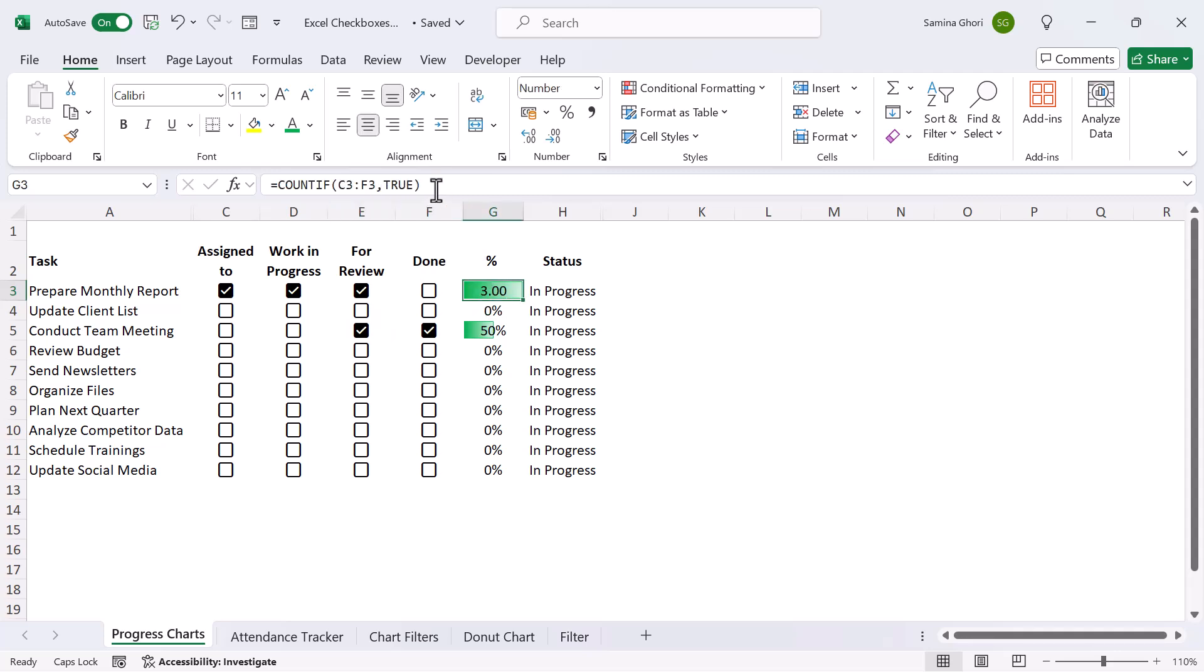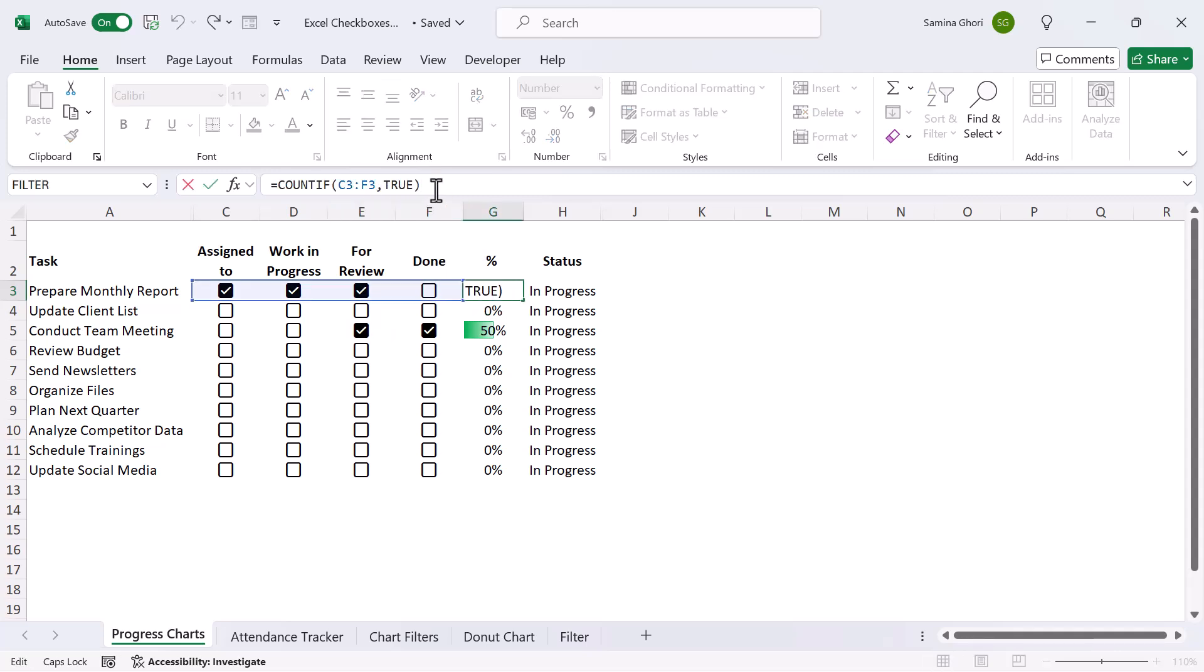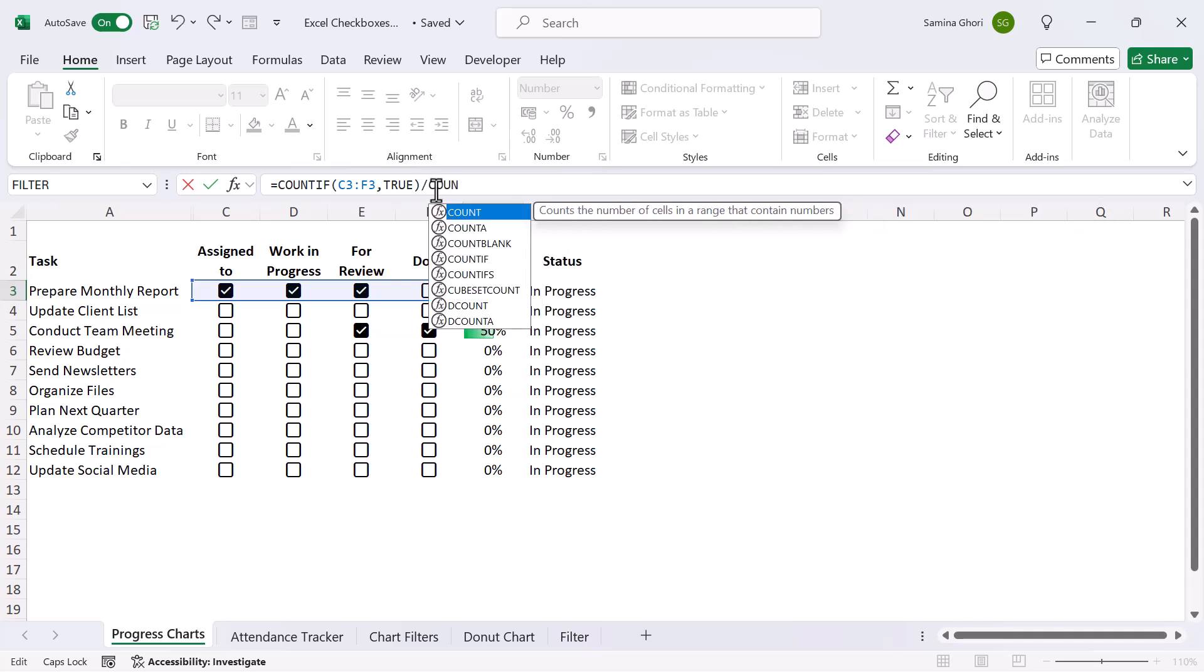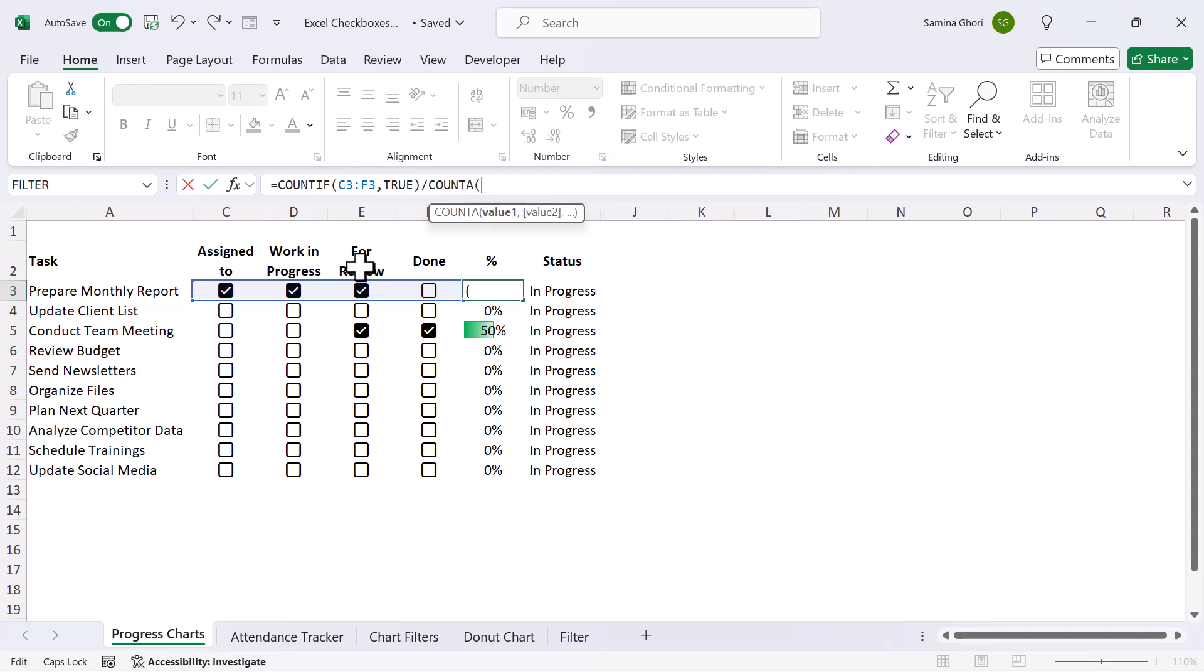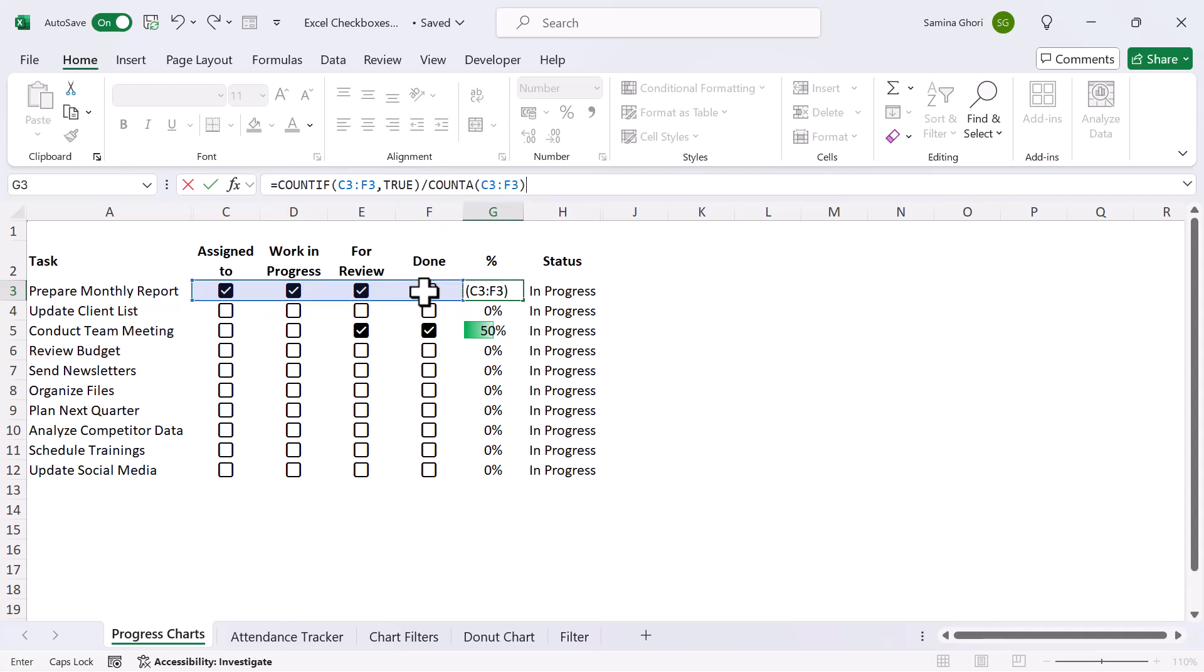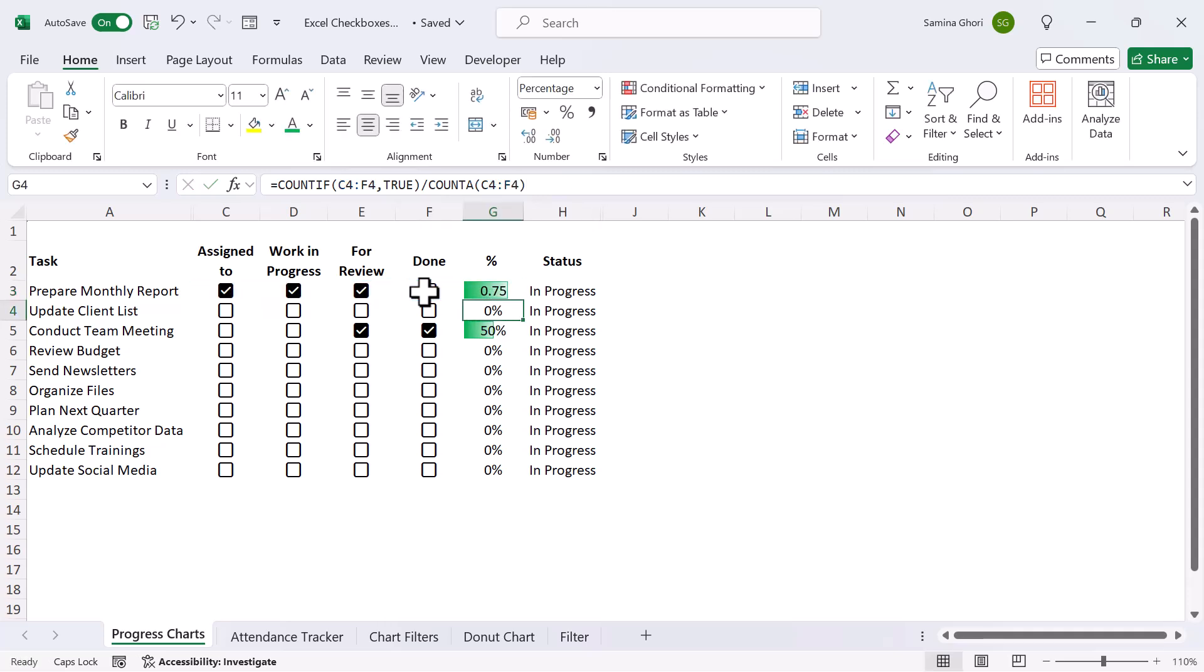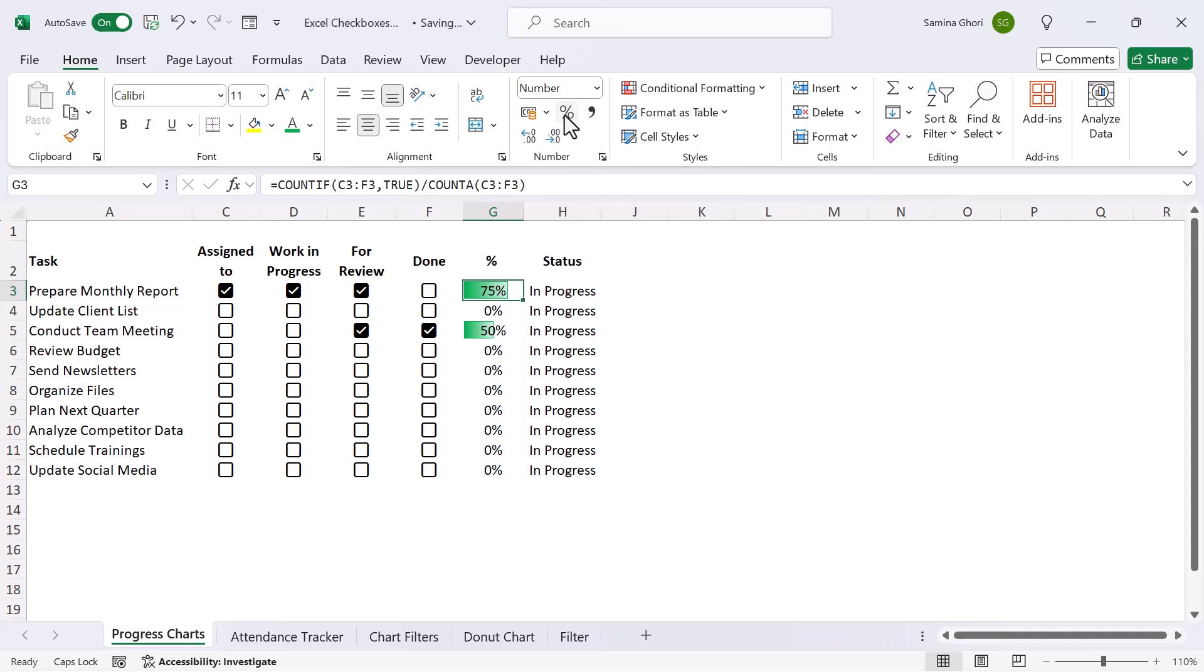Okay, now we go back here, and what we want to do is we want to divide that by count A. Count A will simply count the total number of cells here so that we have something to divide it by. Okay, press OK, and now it's 0.75. The 0.75 will be converted to a percentage. I'm going to simply click that, and we get a percentage. So that's the way to add a percentage here.